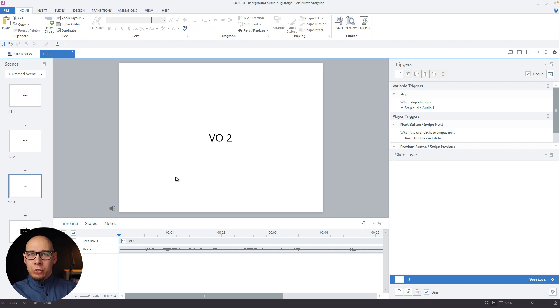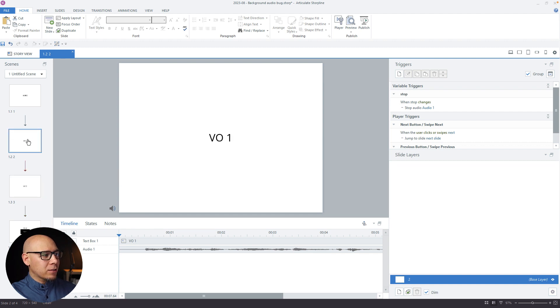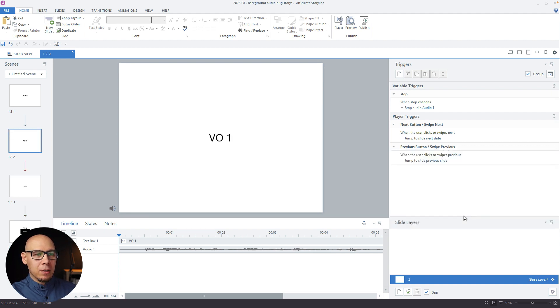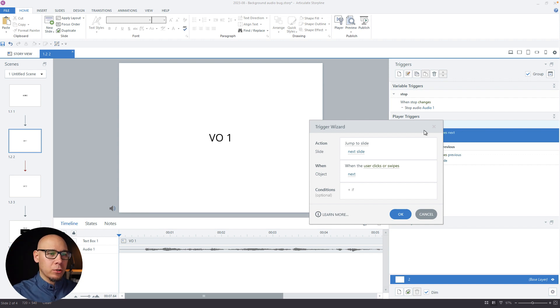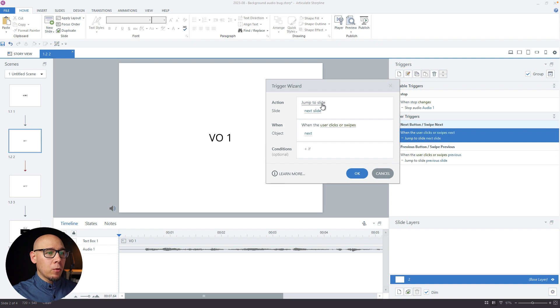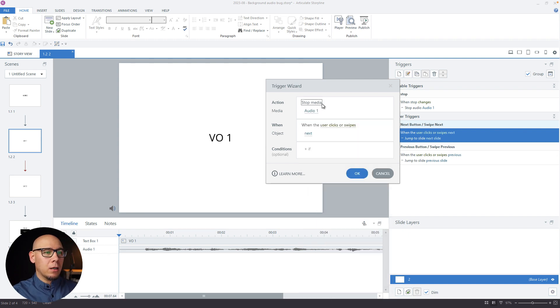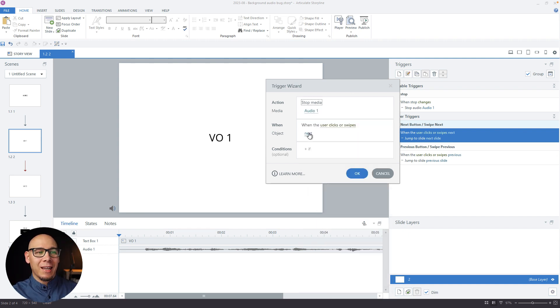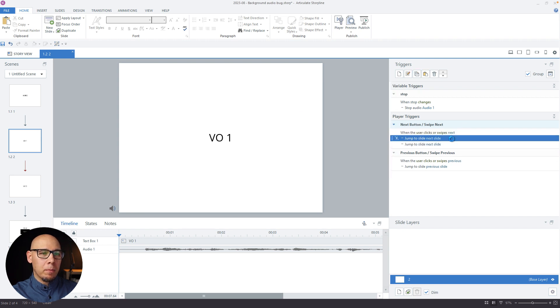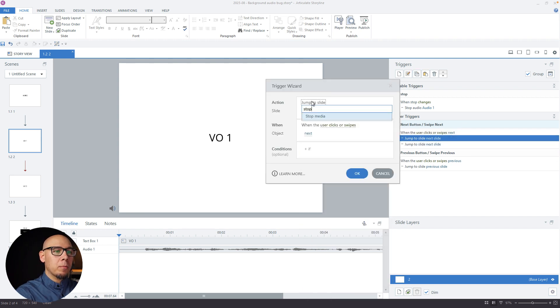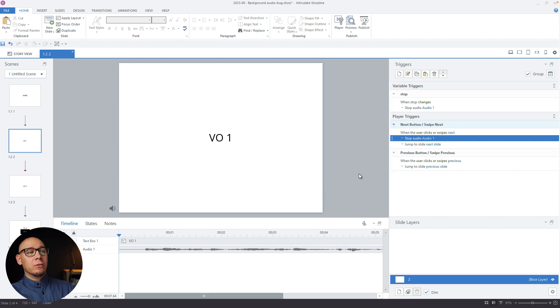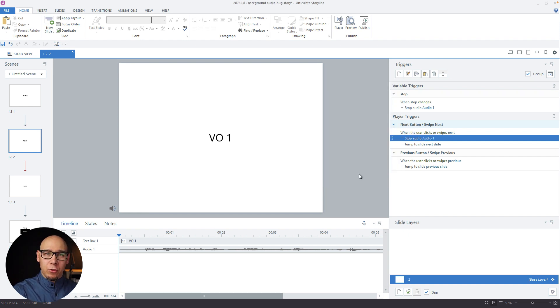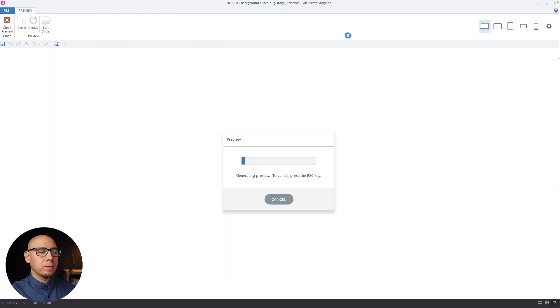I'll do this just for slide number three. So on the second slide, on the next button, so we're fixing slide number three by going to slide number two. So it's clear. We're going to say stop media audio one when user clicks next. Okay, shouldn't be changing this one. So copy paste, stop media audio one when user clicks next. So first we're stopping the voiceover, then we're jumping to the next slide and let's quickly preview.